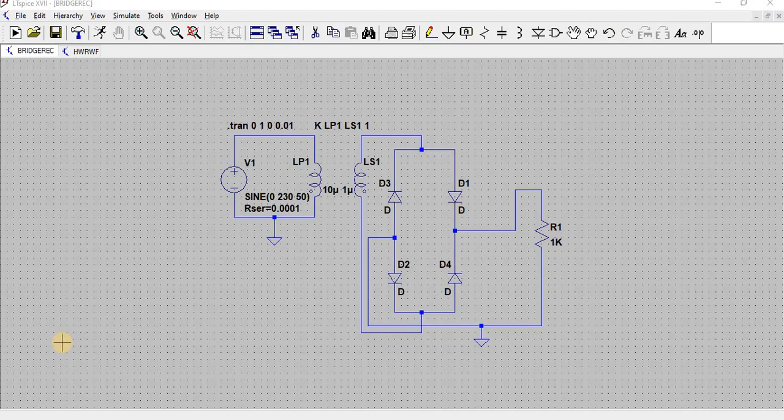Hello everyone. In this video we will see the operation of a bridge rectifier using LTSpice. A rectifier converts AC current into pulsating DC — we can convert AC to DC by means of a rectifier.